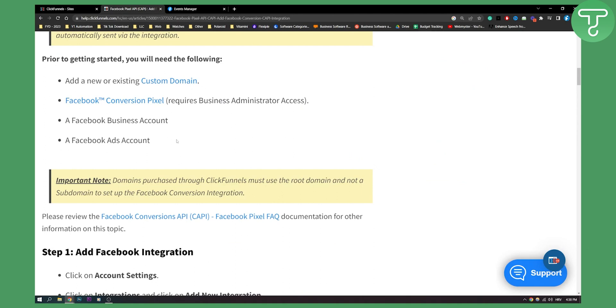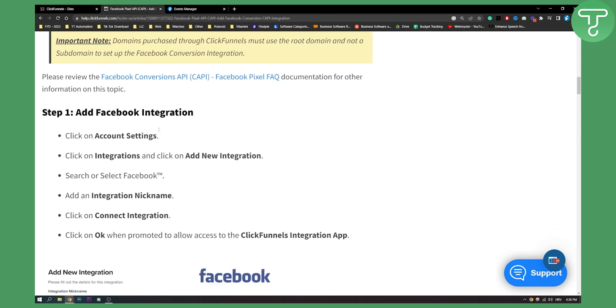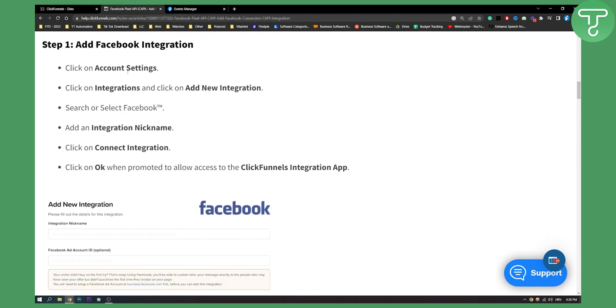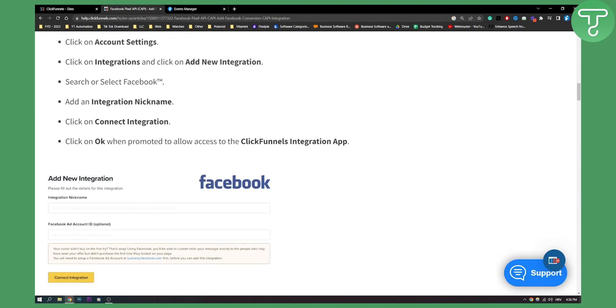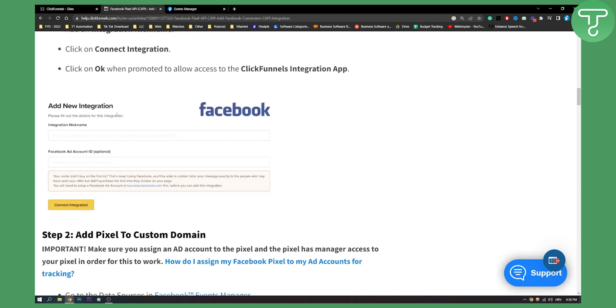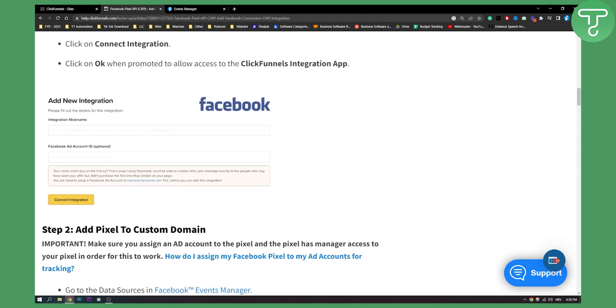In 1.0 you need to add a Facebook integration. So you need to go to your account settings, click on integrations and then add new integration. You need to search or select Facebook and then add an integration nickname and click on connect integration.